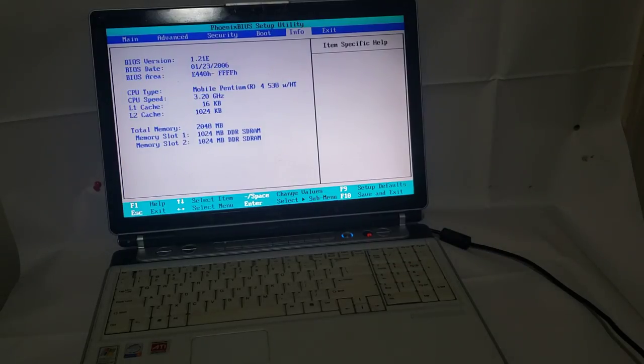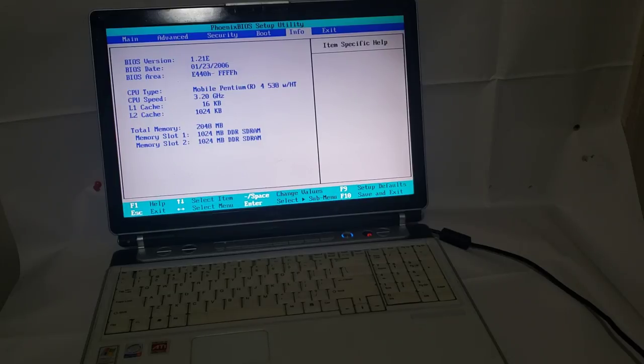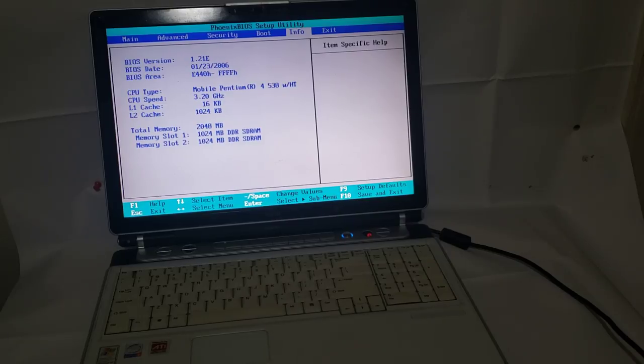Here is our info. Pentium 4 538 with hyper-threading, 3.2 gigahertz. Not too bad of a chip.